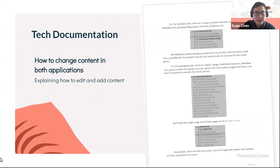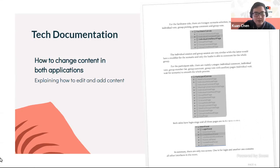How to edit the project content for both applications is another important part of the documentation, including how to change our art assets. It's very simple and straightforward as long as they have the basic understanding of Unity.